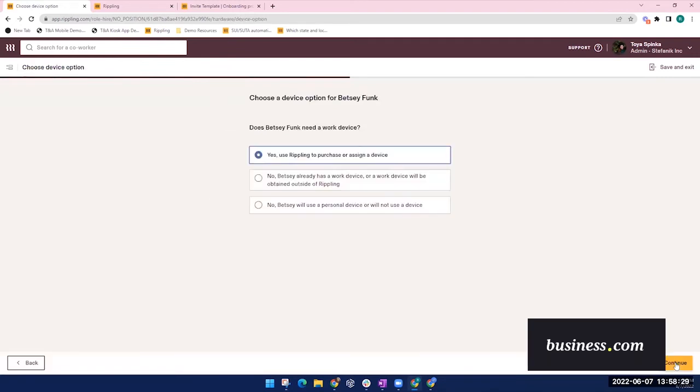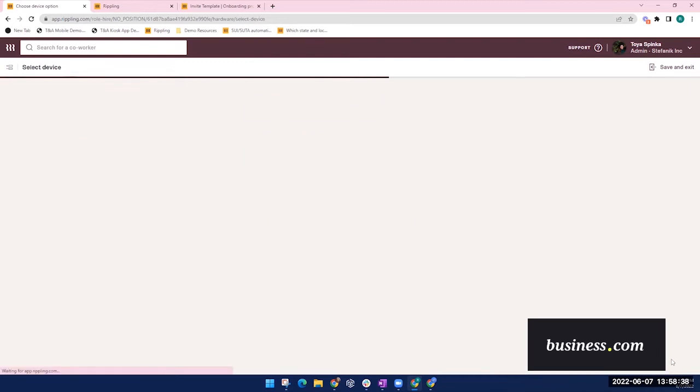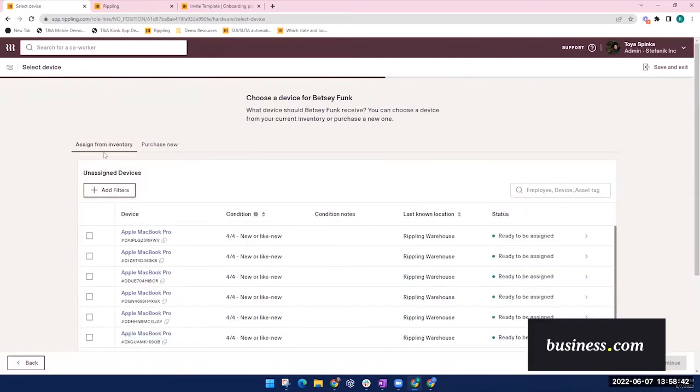So these next screens you'll see will depend on what features your company uses with Rippling, such as device and app management. For this example, this company also uses Rippling's device management. So you could select whether this employee needs a company device.